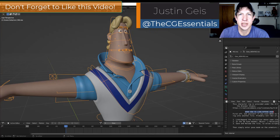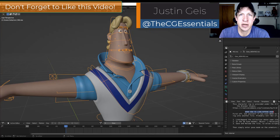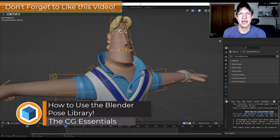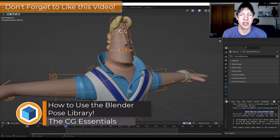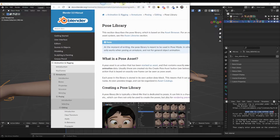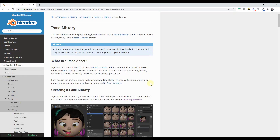In today's video we're going to talk about how to use the new pose library feature inside of Blender 3.0 in order to save different poses for your rigged objects. Make sure that you've downloaded Blender 3.0 or above because this is a feature that's part of the new asset library. I'll also link to the documentation about the pose library in the notes below the video.